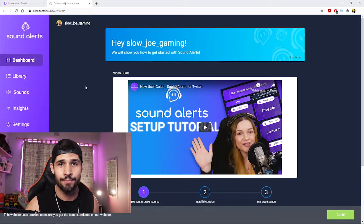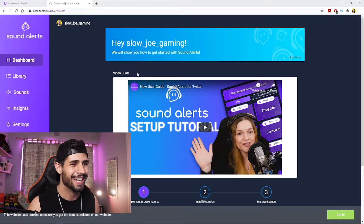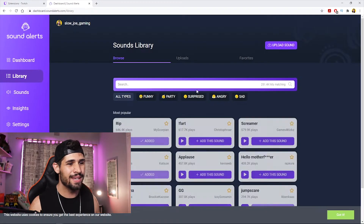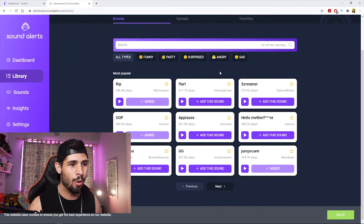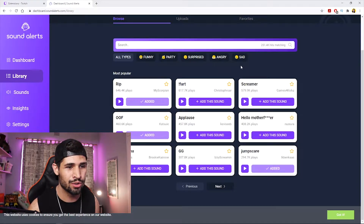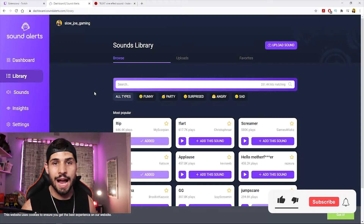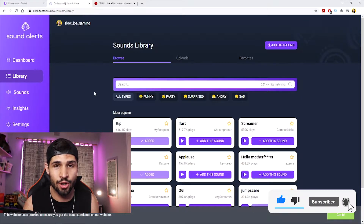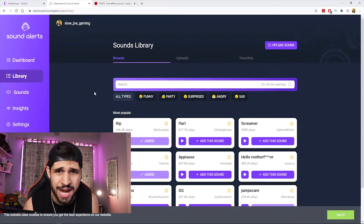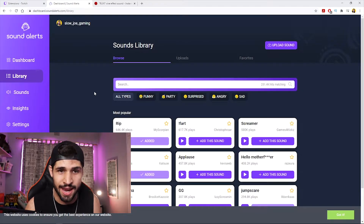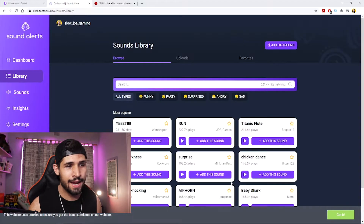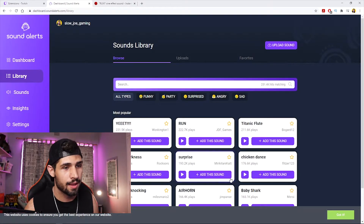Head on over to Library. It's going to have a whole bunch ready for you. When you go to Library, they have an amazing selection of sound alerts already ready to go. Look through what they have before thinking you need your own custom sound alerts.